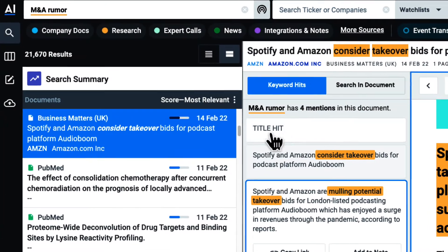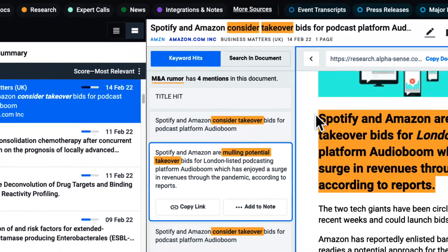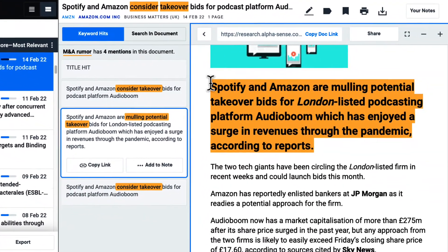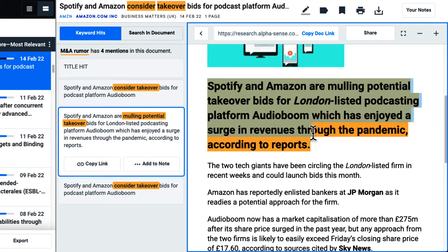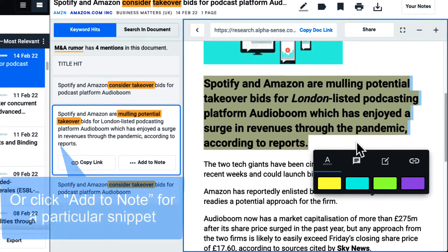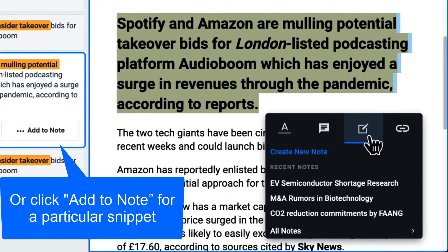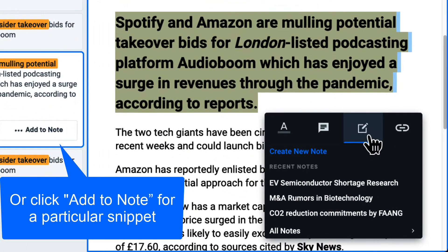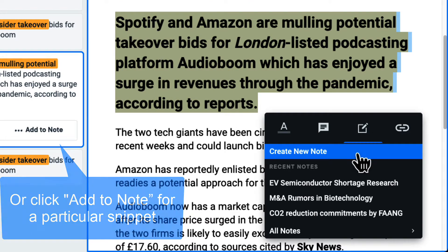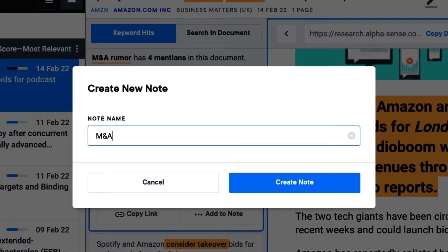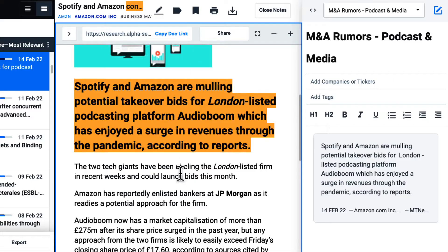To add any content to an existing note in Alphasense, or to create a new note, I can simply highlight the relevant text and click here. I can add any relevant portions to this note so I can centralize my research in a single spot, even adding my own context and thoughts.